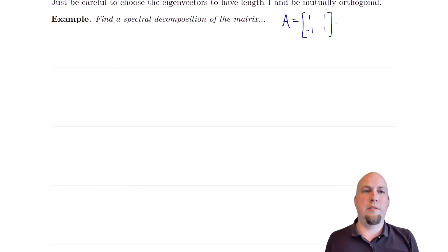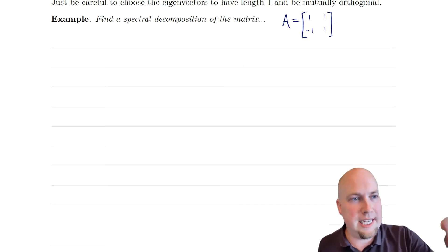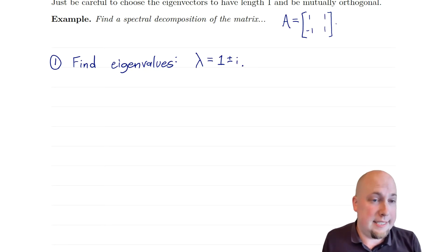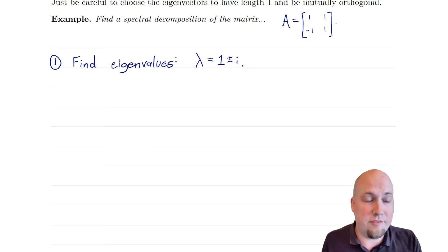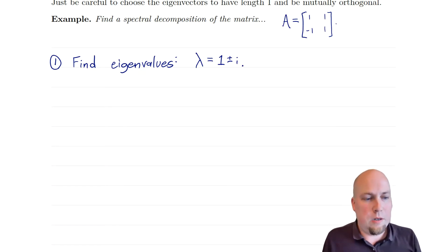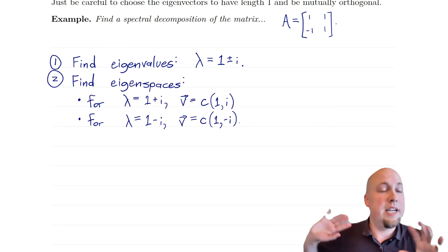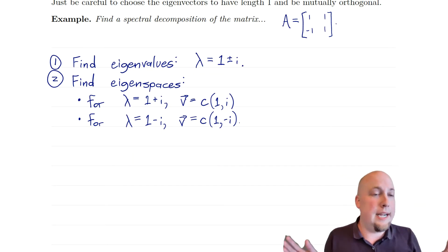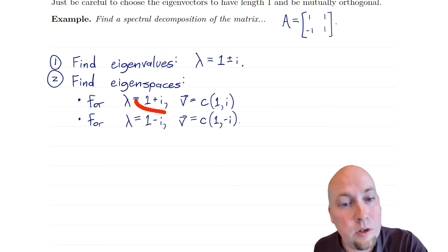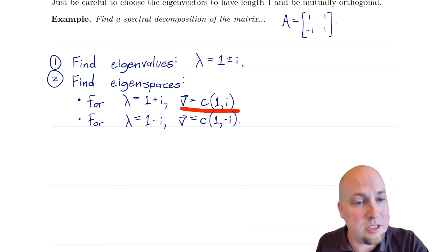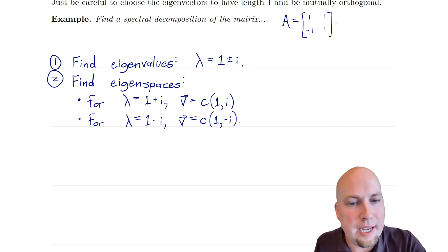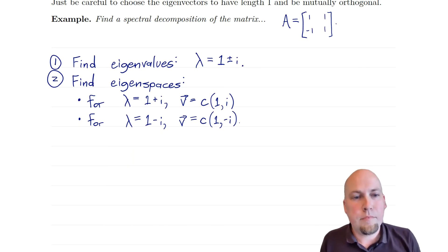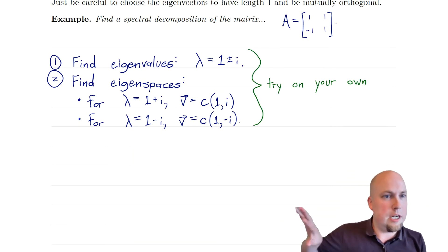Let's start with a two-by-two example. Find the spectral decomposition of the matrix A = [[1, 1], [-1, 1]]. To start off, you do the same thing as for diagonalization: find the eigenvalues and eigenvectors. I'll jump through this calculation since it's linear algebra 1 material. For this matrix the eigenvalues are 1+i and 1−i, with corresponding eigenspaces spanned by the vectors [1, i] and [1, -i] respectively.